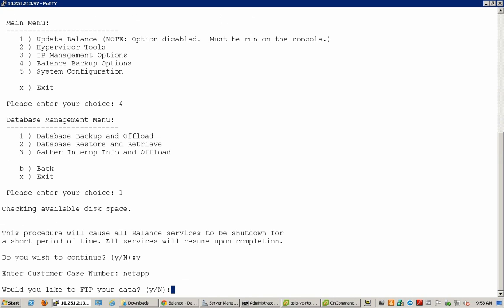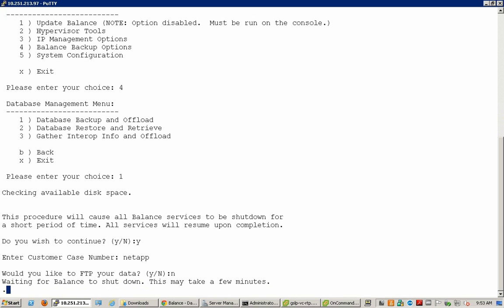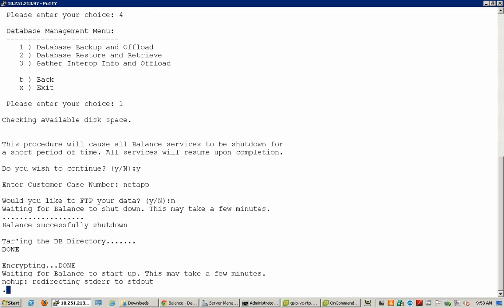We do not need to FTP the data. Although if you have an FTP setup, you can go ahead and select Y on that. Then the procedure would be that the Balance appliance would actually shut down, then create a backup of the current database file with the .gpg extension.